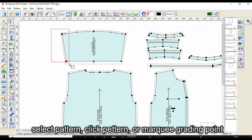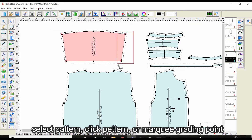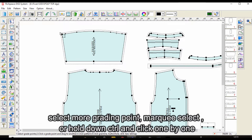Select pattern, then click on the pattern or marquee to select grading points. To select more grading points, use marquee select or hold down Control and click on them one by one.